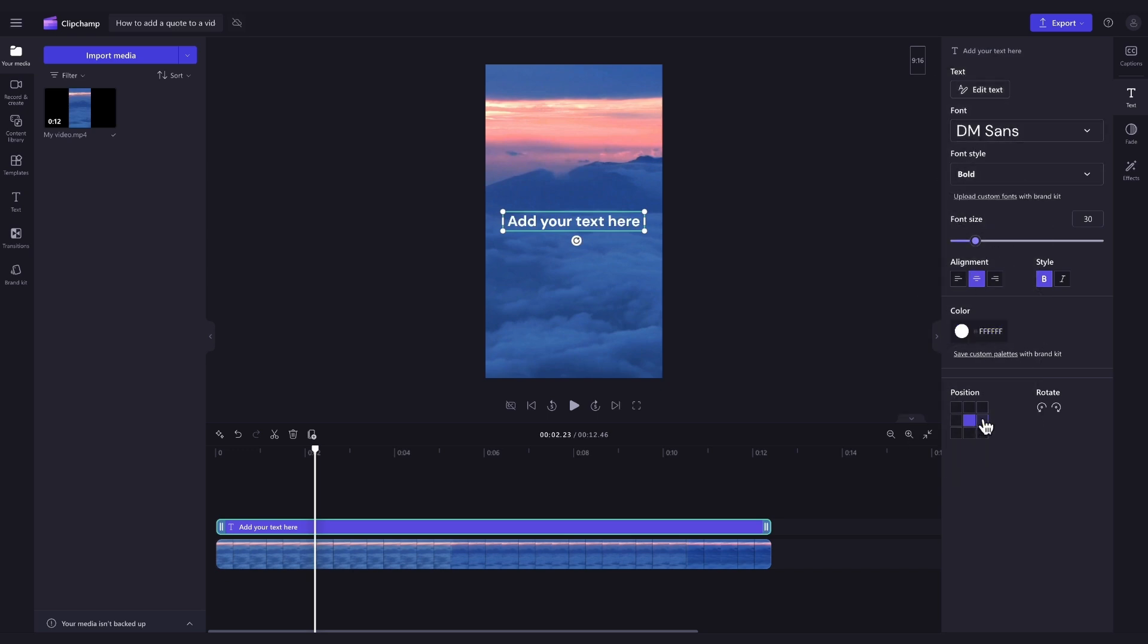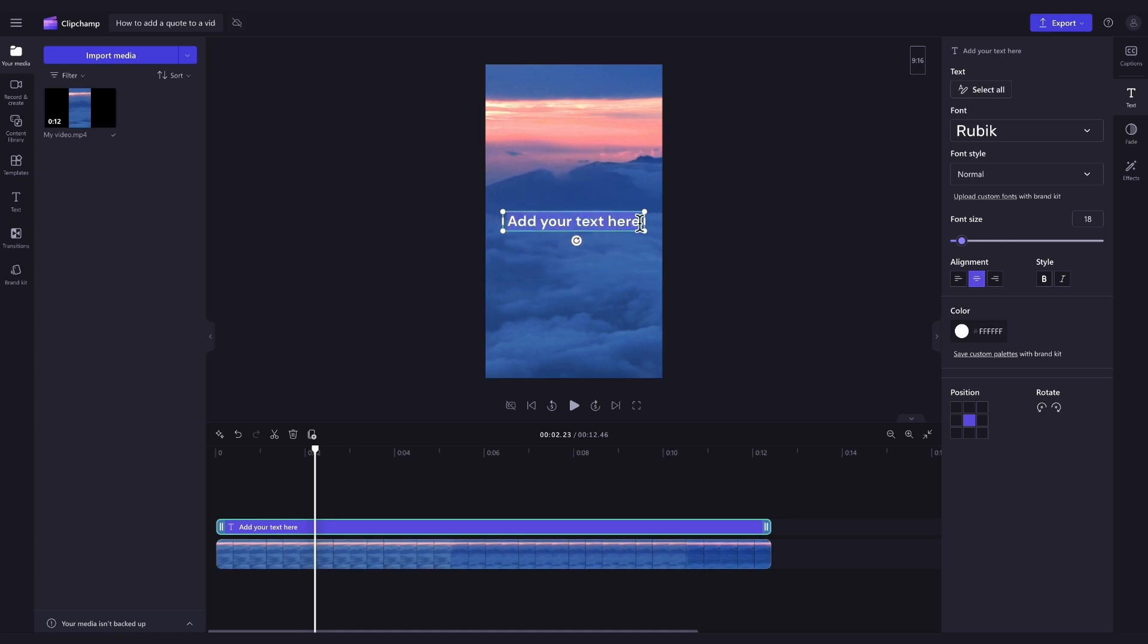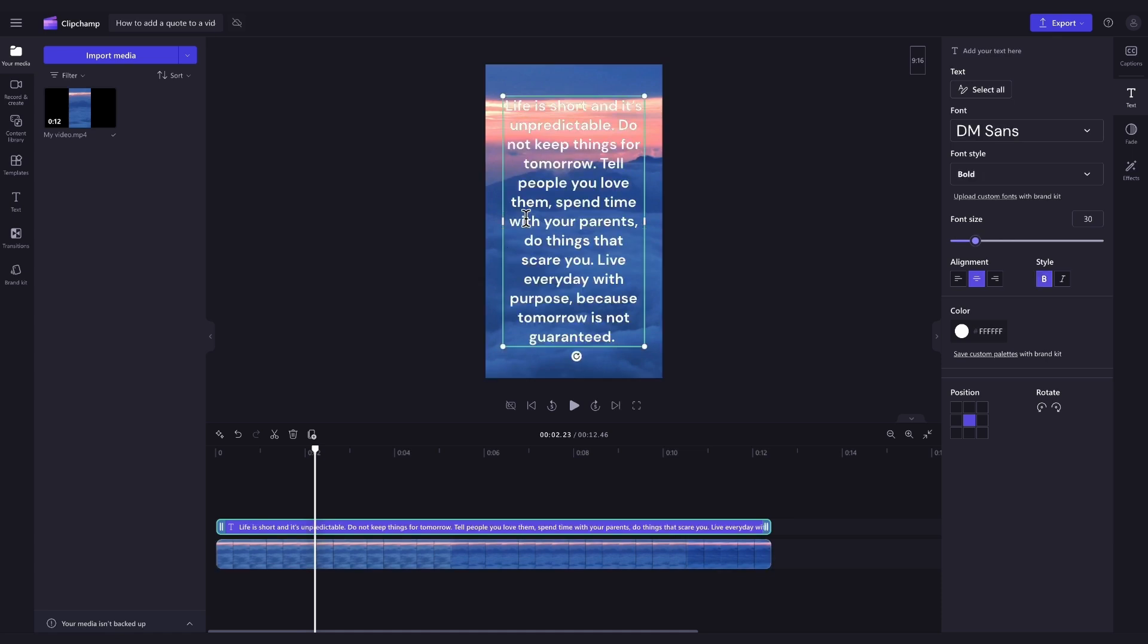Firstly, to change what the text reads and write in your quote, click on the edit text button and then navigate into the video preview. Now in here, you'll just type in or copy and paste in your quote. And don't worry about the size, we will be editing that.